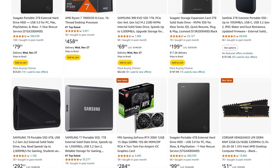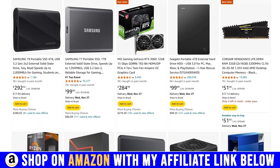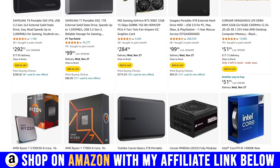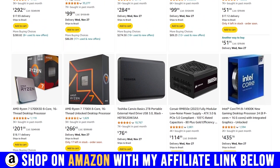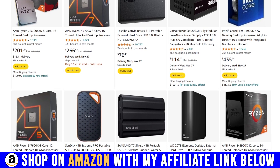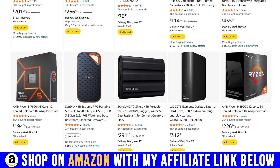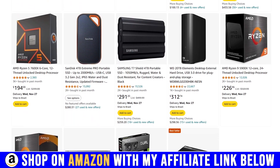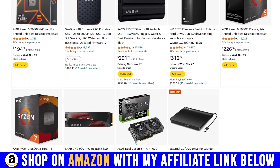If you're planning on buying on Amazon, please use my affiliate link below in the description. Any product on the website will count and you will be directly supporting the channel.